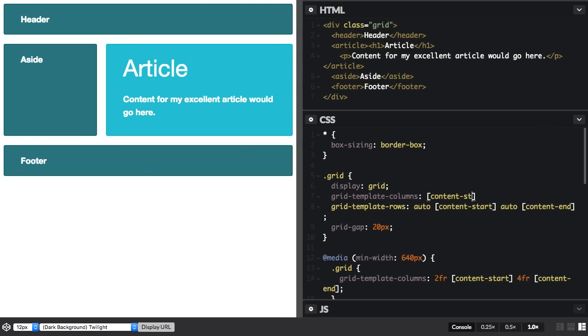And here I'm just going to say content-start one fraction unit content-end. So this is defining a single column track grid.